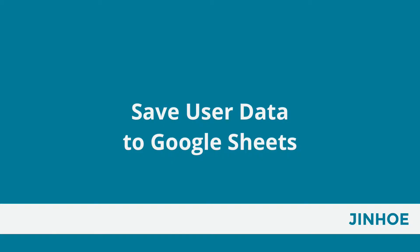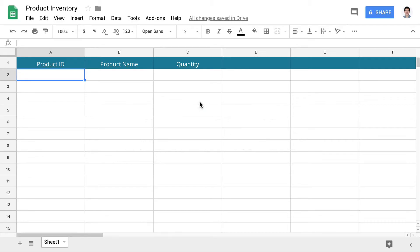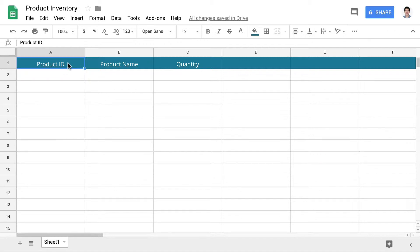In this lesson, you'll learn how to save user data from your chatbot to Google Sheets. Let's start by creating a Google Sheet to store user data. I've already created one and named it product inventory. I have also named three columns: product ID, product name, and quantity.